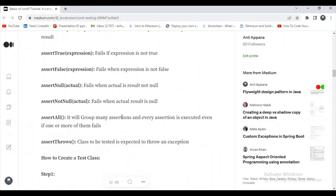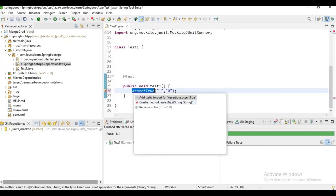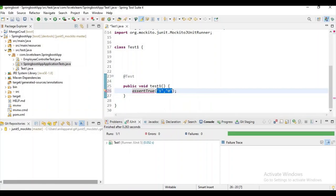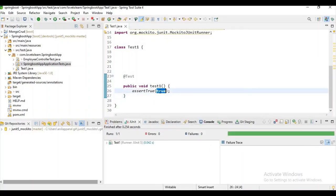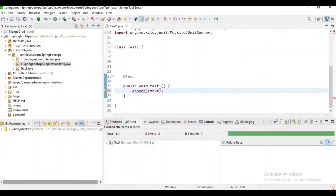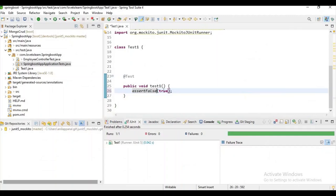assertTrue fails if the expression is not true, and assertFalse fails when the expression is not false. Let's check them one by one — give true here, and the result is true so it passed. If it is false it will fail. Now let's check assertFalse by giving false — it passes.